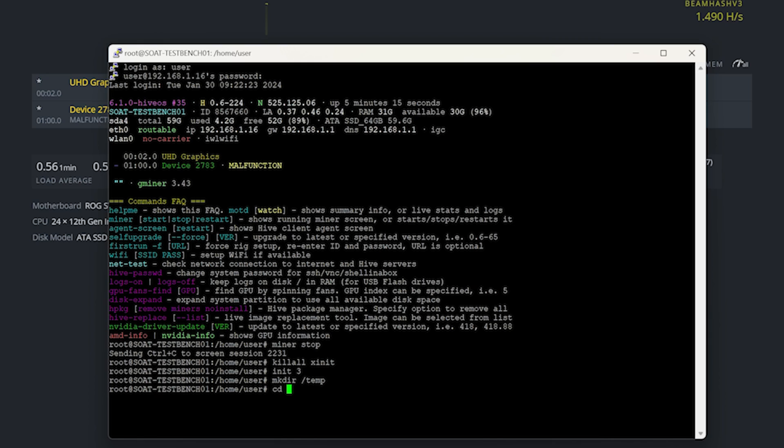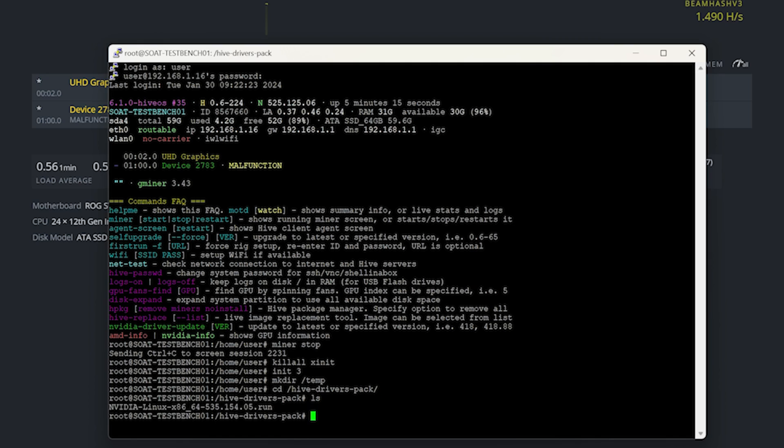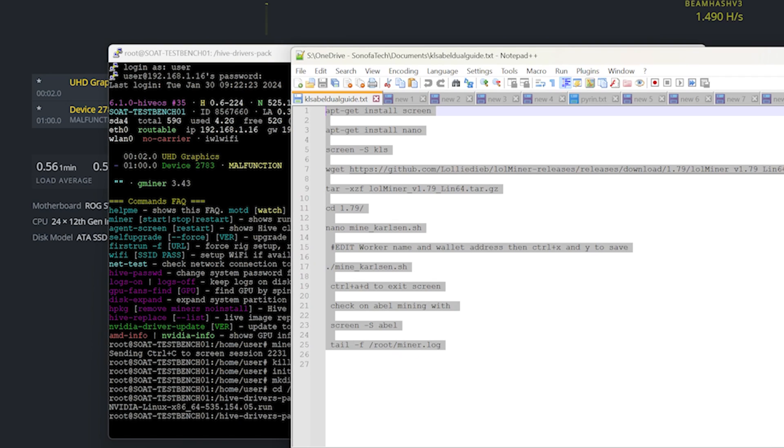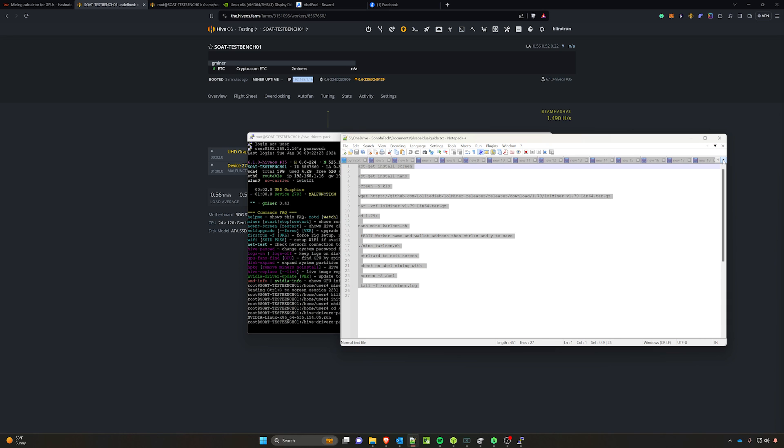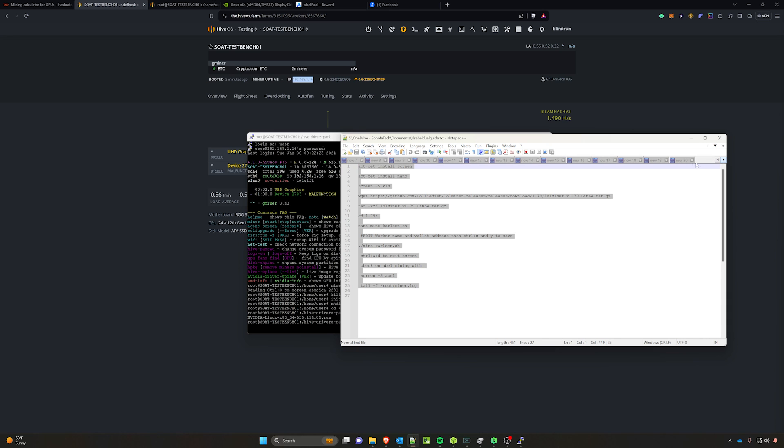So, mkdir /temp. And then we're going to change directory into the hive drivers pack. Make sure you are root. You should be if you logged in with the user. We're going to do cd /hive-drivers-pack/ and press enter. If you run an ls here, you can see that we have that driver right there. But that is the 535, and we need the later driver. I've actually already created a notepad plus plus here with it to make it easier.